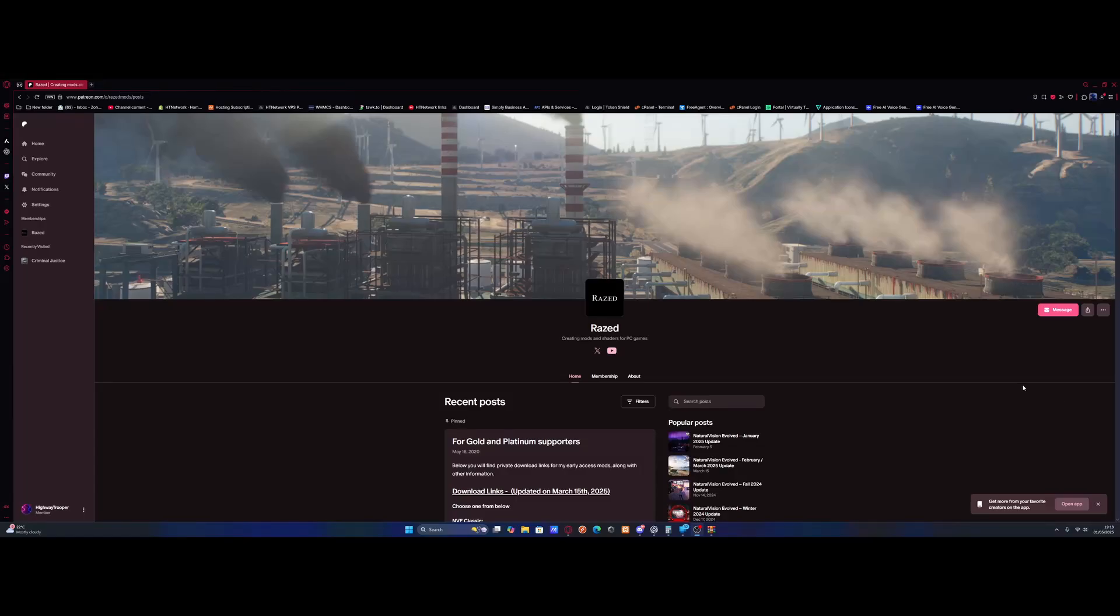Hello everyone, my name is Drupal and welcome back to another video. I'm here to show you guys how to set up and install NVE into your GTA 5 for FiveM.